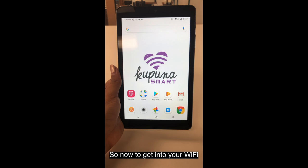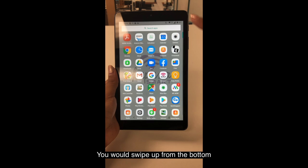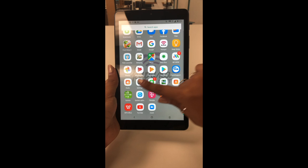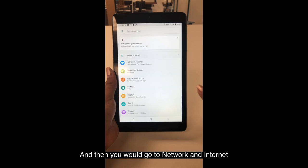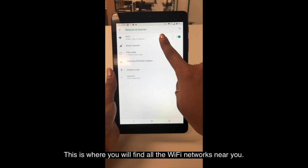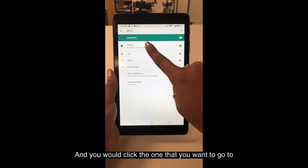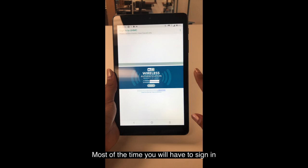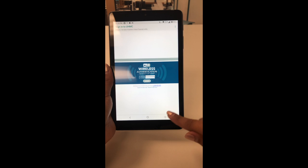So now to get into your Wi-Fi, you would swipe up from the bottom and find your settings, which is right here. And then you would go to Network and Internet. Right over here at the top where it says UHMC, or right under Wi-Fi, this is where you will find all the Wi-Fi networks near you. You would click the one that you want and most of the time you will have to sign in — this is a sign in for the college Wi-Fi. So I'm just going to go back to home.